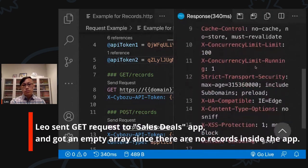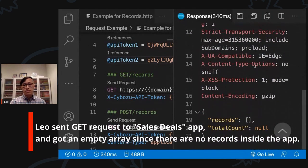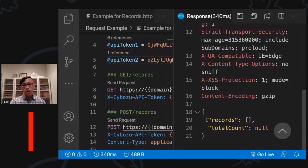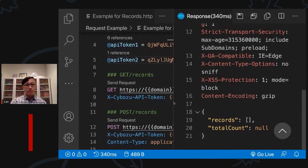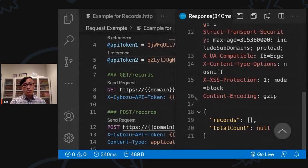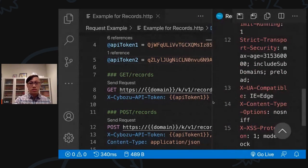If you scroll down, you'll find an object with no records and an empty array. That's because I don't have any records at this moment. Let's create some records using the APIs.